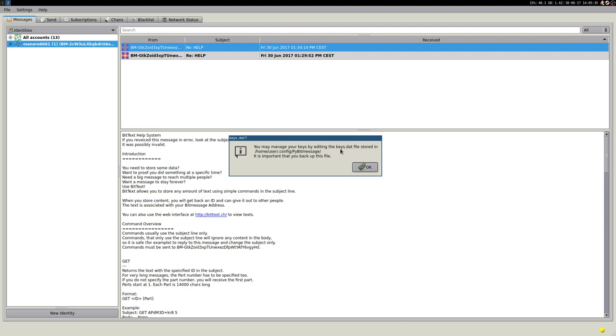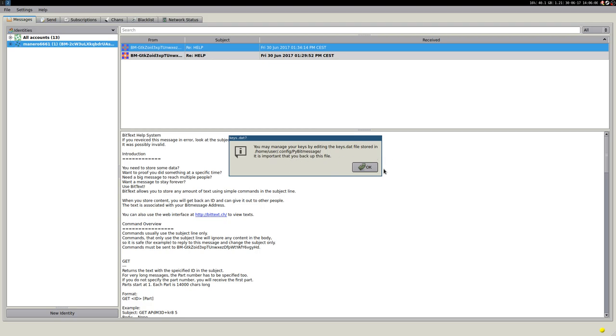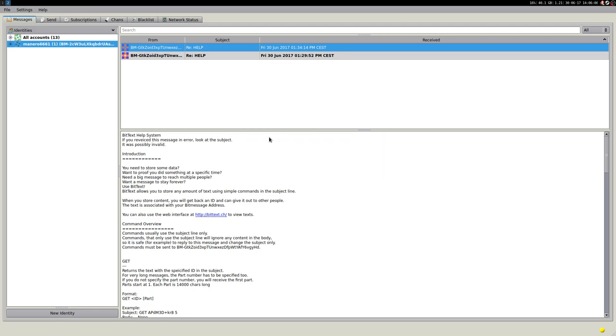That you store this file somewhere else, so that if your disk explodes, or your computer—if there is fire, or water, if something happens, you are able to restore your accounts. Very important. So again, .config/pbitmessage/keys.dat. You can open it, and then you will see that there is this address, and then the password, the keys, etc.